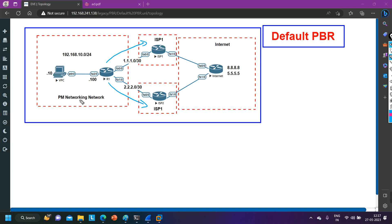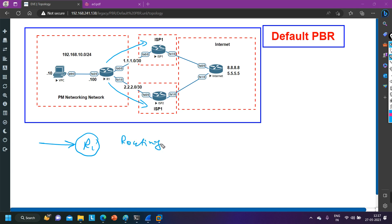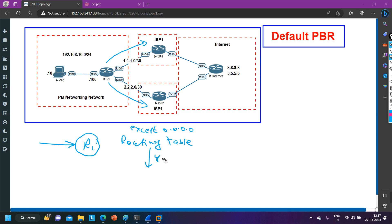Now I am going to configure Default PBR. First, understand the behavior of the router in Default PBR. Whenever the router receives traffic, it first checks the routing table — unlike normal PBR where it checks policies first. In Default PBR, the router checks the routing table except for the default route, i.e., except 0.0.0.0/0.